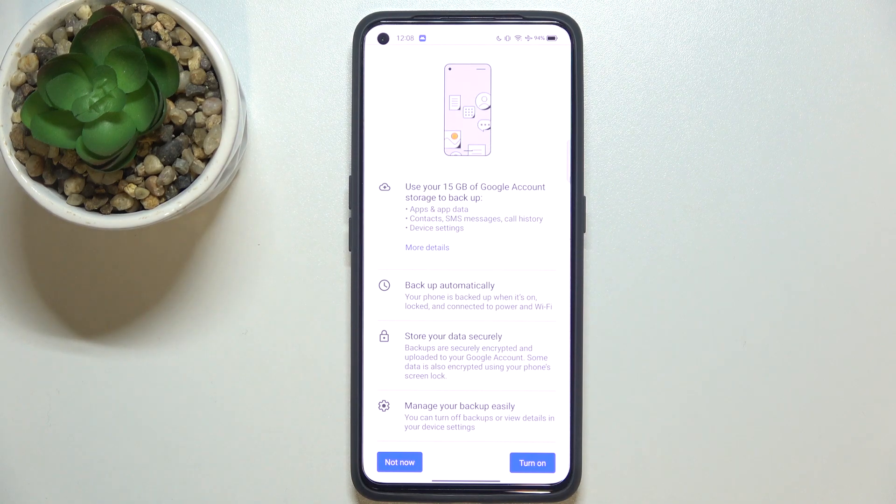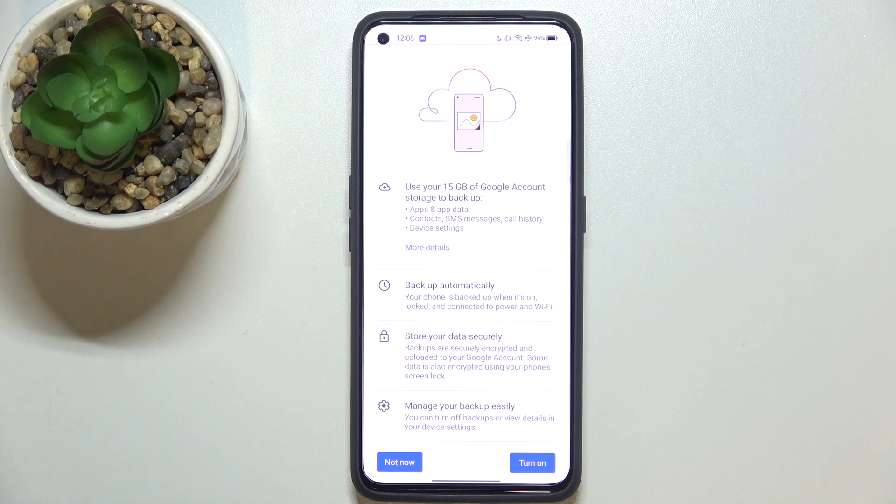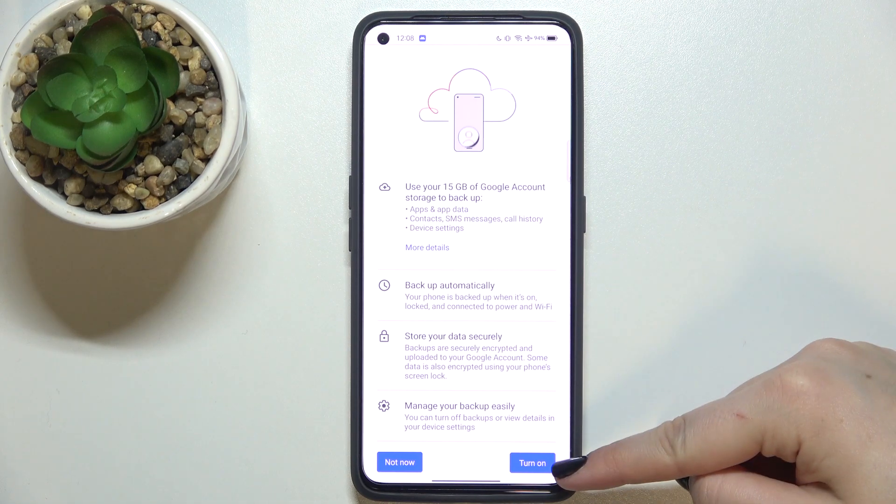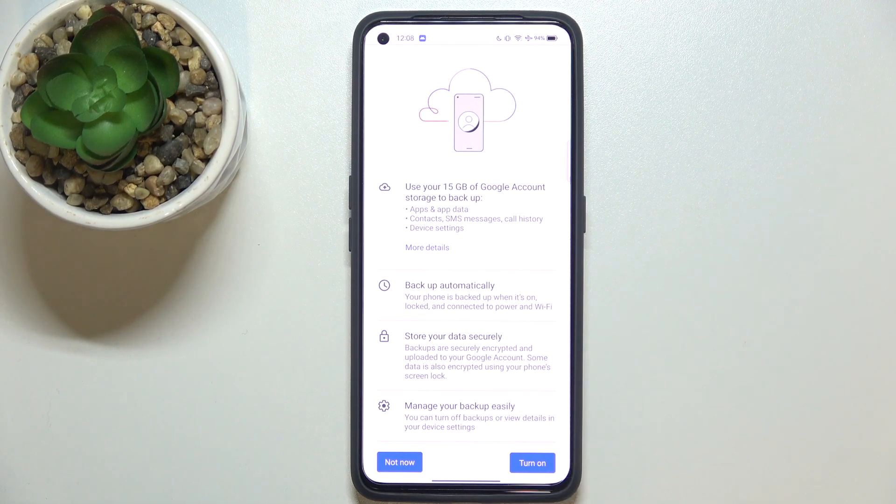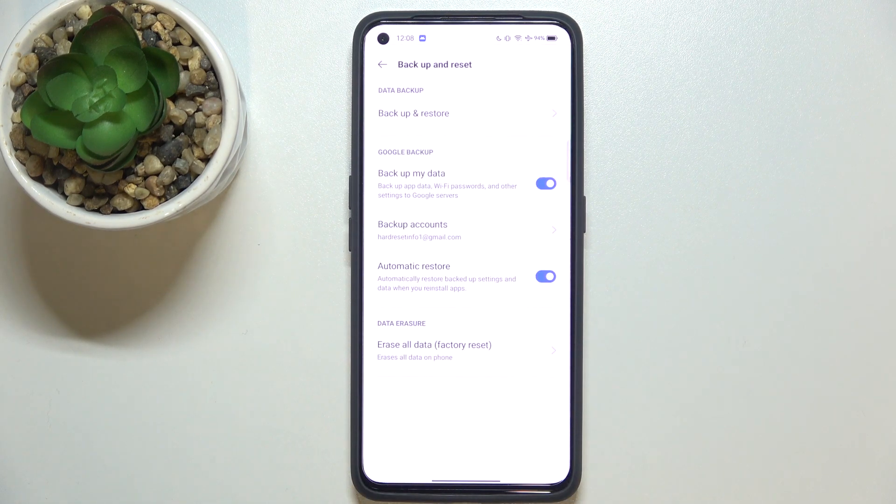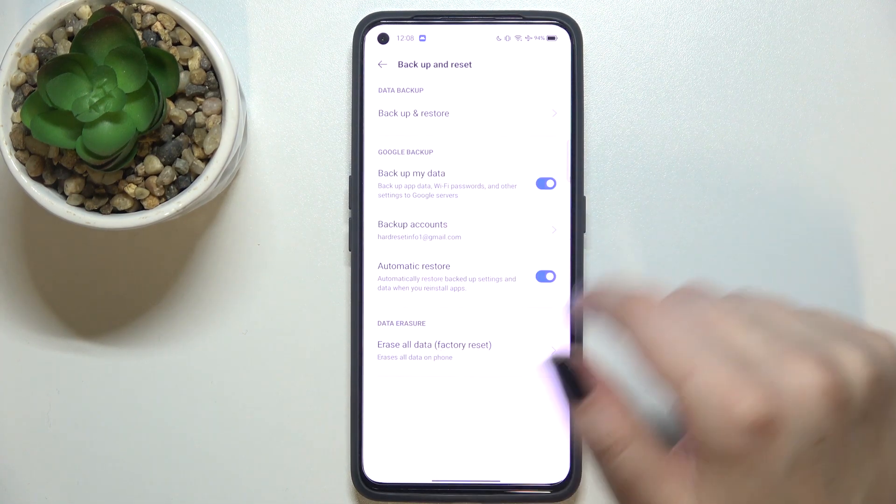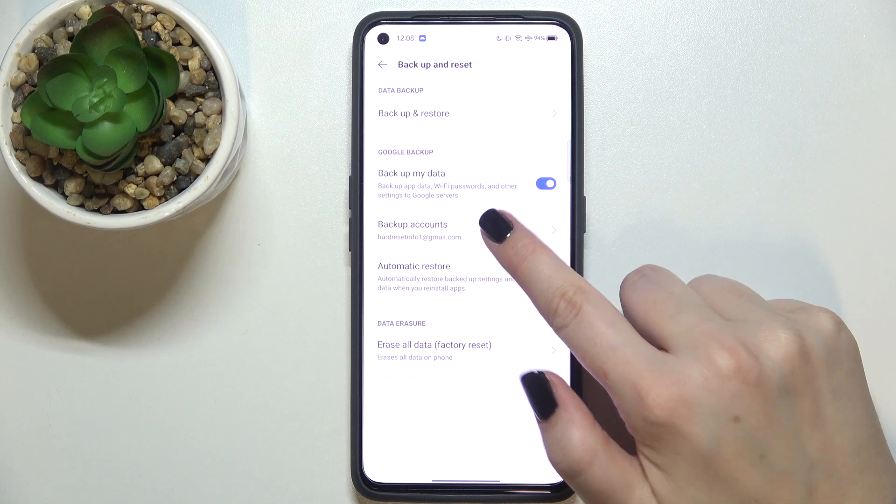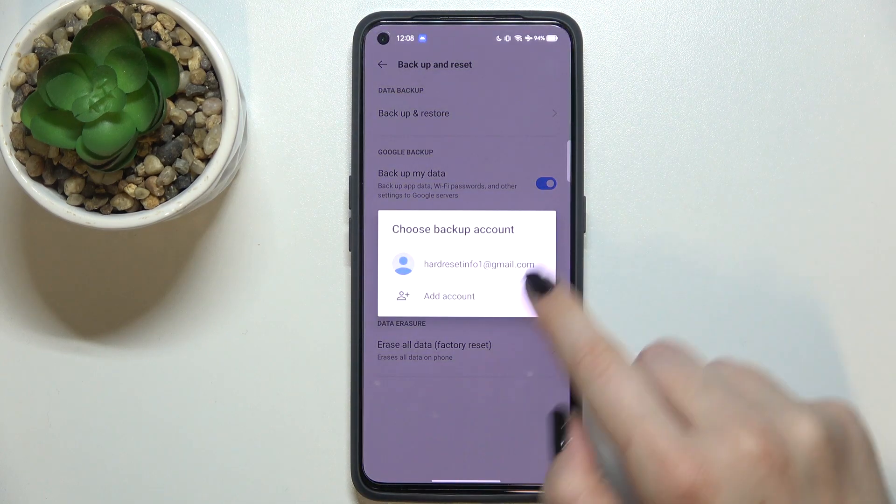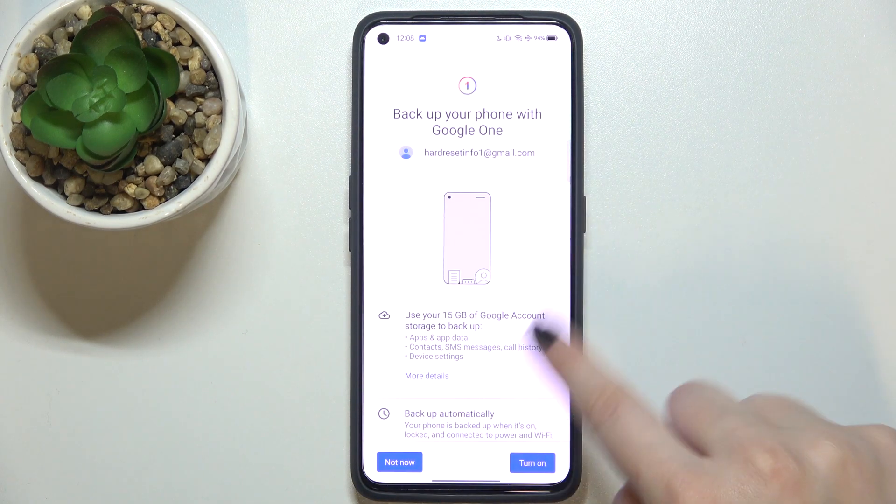So if you want to back up the data right now in this moment just tap on turn on. If not you can tap on not now and after some time if you will decide that you want to backup data just come back to this section, tap on backup accounts, choose the account and as you can see we will get back to the same step.